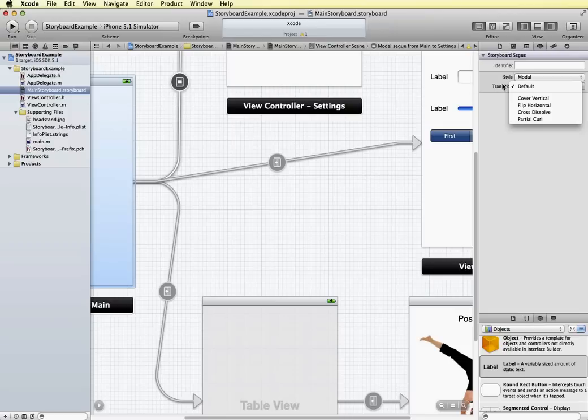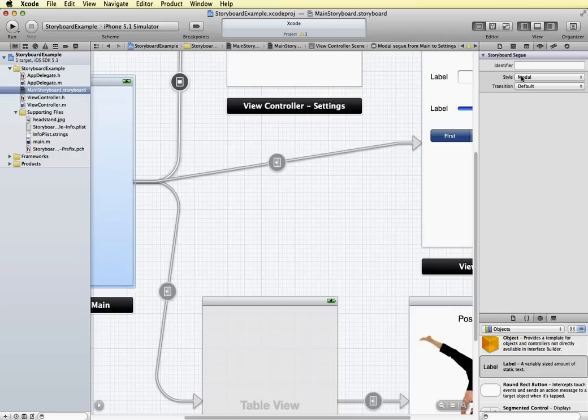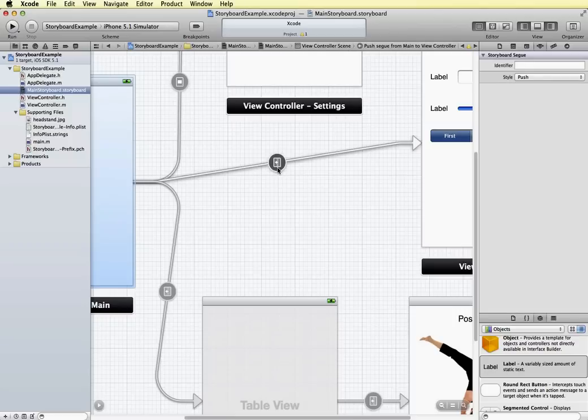So you can see that this is set for modal. And so this is the icon for modal. And this is a different icon type here. And when I select it, you can see that this is set for a push style.